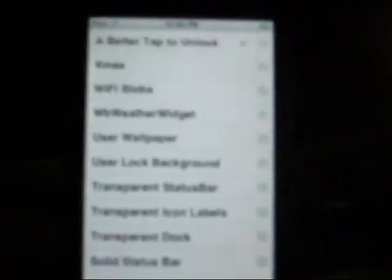You're going to go into Winterboard. It should be right at the top, a better tap to unlock. Just click it. It's going to restart. It should take around 15 seconds.